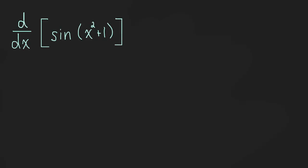What I'd rather do is I'd rather just use words and sentences to kind of guide our way through this. So, to use the chain rule, you want to take the derivative of the outside. So that's the first thing, derivative of the outside.